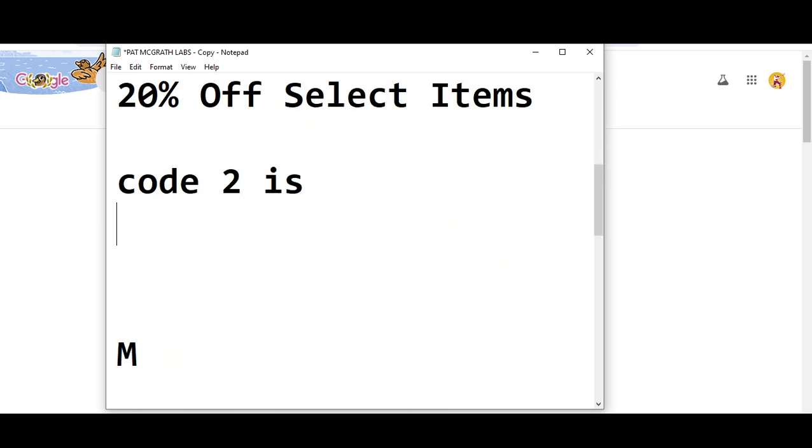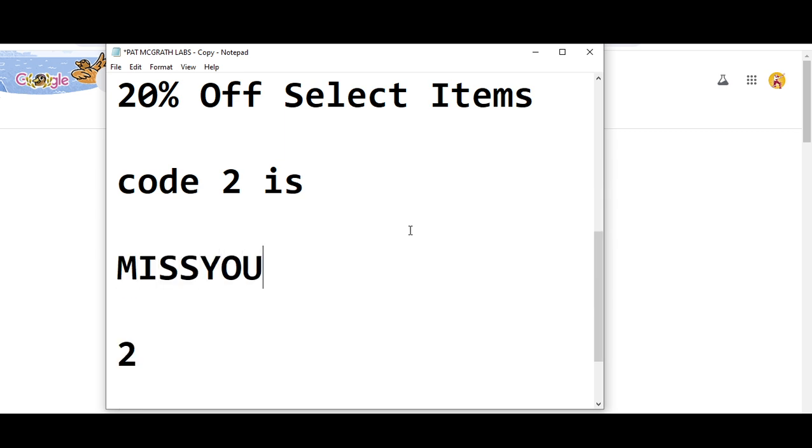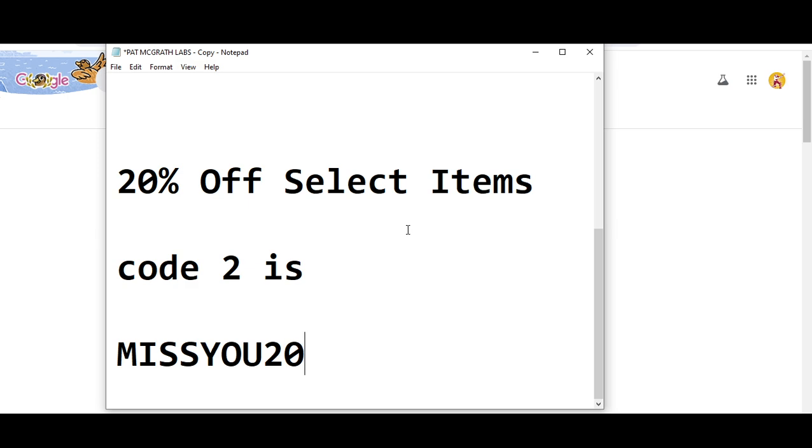Code number two will get you 20% off select items. The code is M-I-S-S-Y-O-U-2-0, MISSYOU20. These were the two only available valid codes right now.